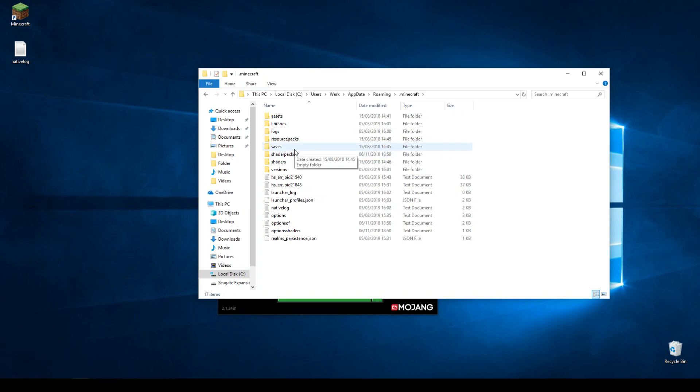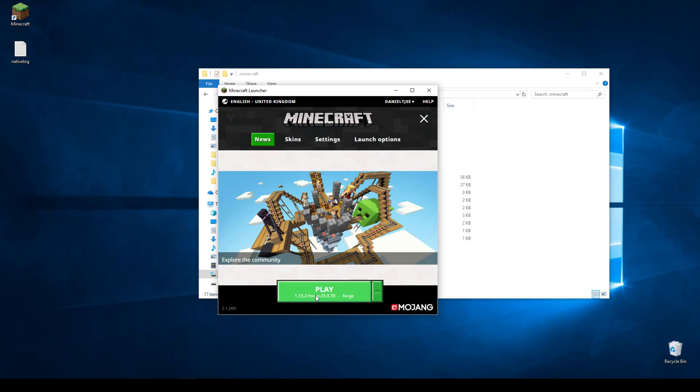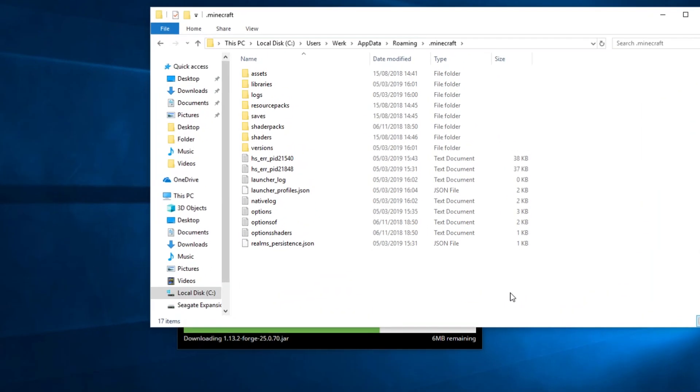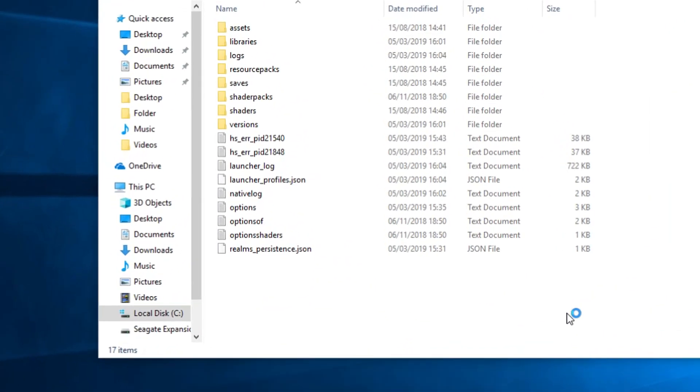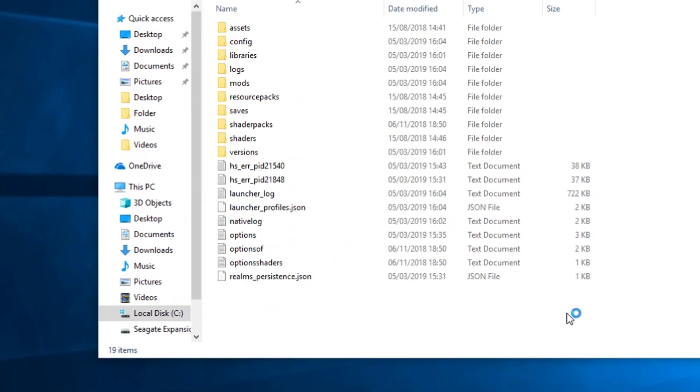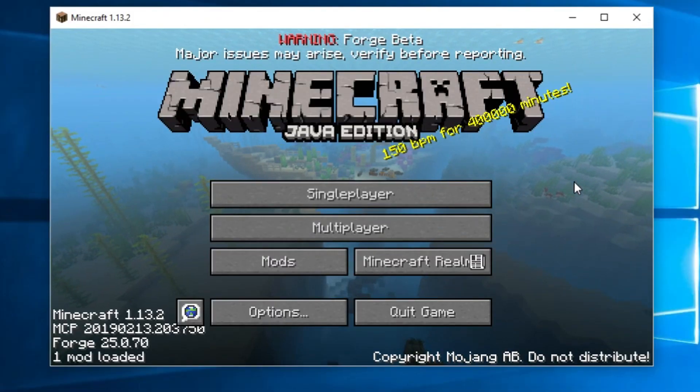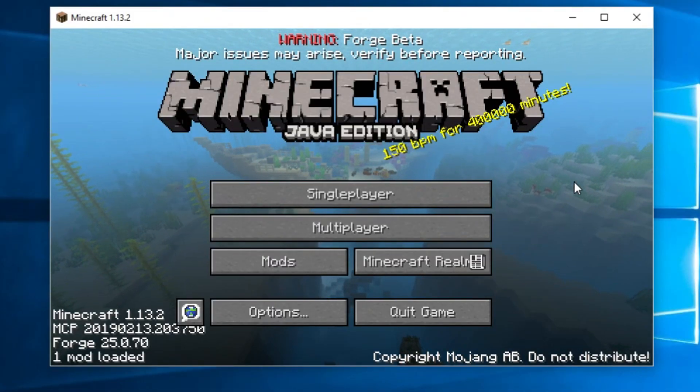And you can literally drop all of your mods in this mods folder, which is not here yet because I haven't played Minecraft yet. But if I were to click play right here, you will see that a mods folder will be generated. There we go. There it is.